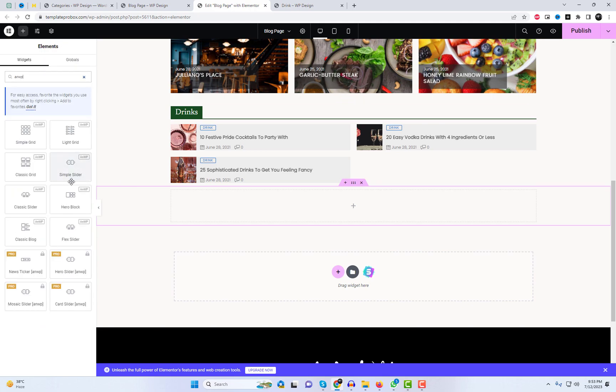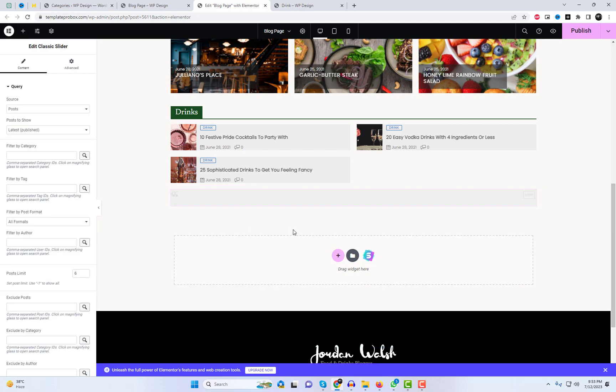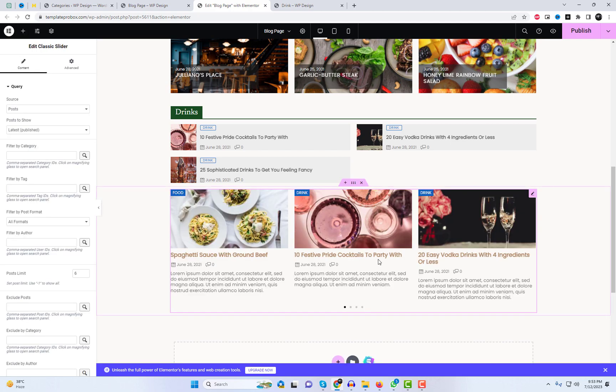You can also present your posts as a slider. In this case, I am utilizing the classic slider widget to showcase posts in a stunning carousel style.